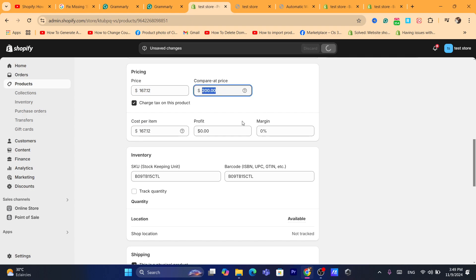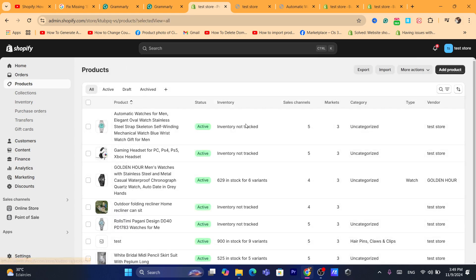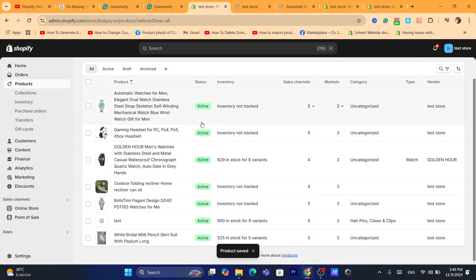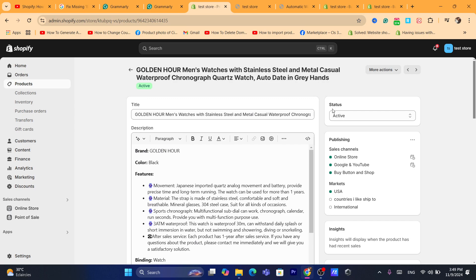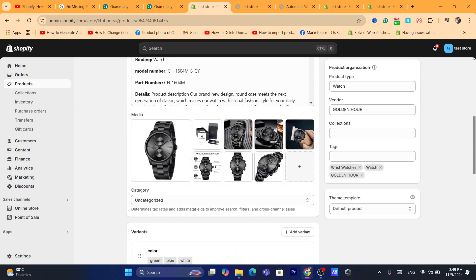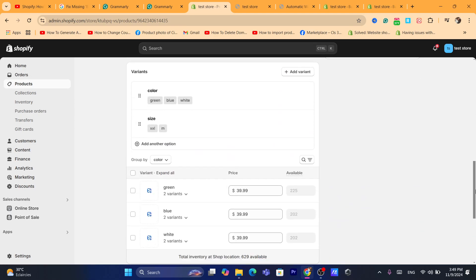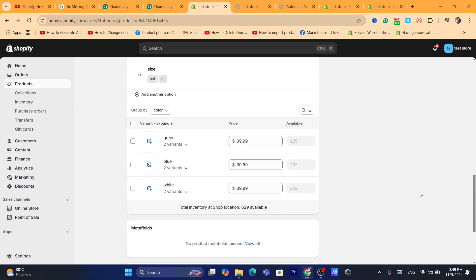If you have a product with different variations, you will have to do that inside each variant. For example, this product — I'm going to scroll down — as you can see it has three different variants.